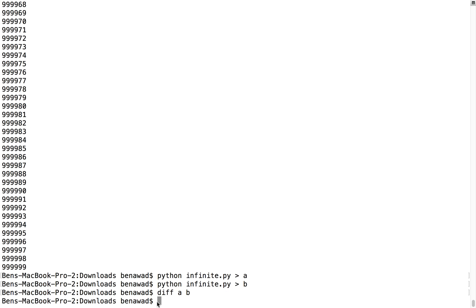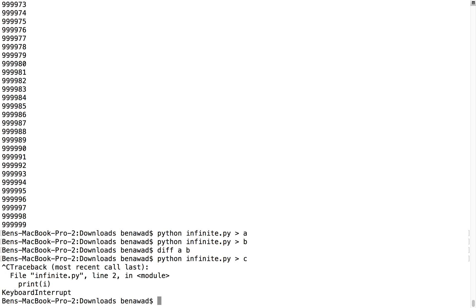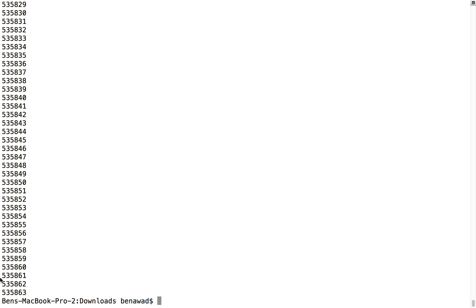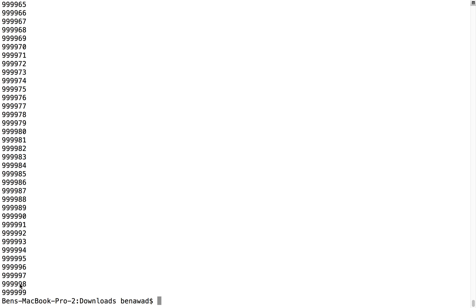Well, one way to do that is to diff a and b. If you hit enter, look — we got no output, that means they're the exact same. Now I'm going to create another file called c, but I'm going to end it early. Just like that, if we do a cat on c, we'll notice it only goes to this number, whereas if we do a cat on b, it goes all the way down to that number.